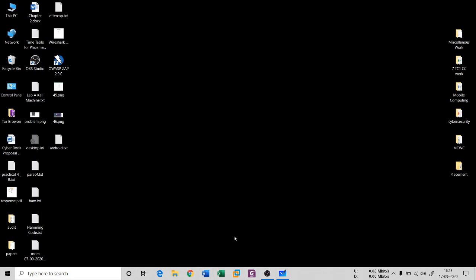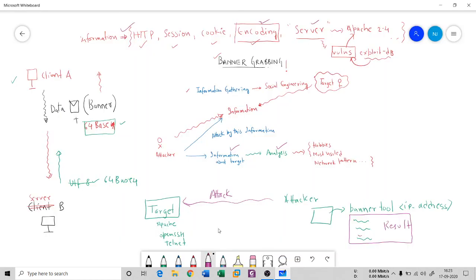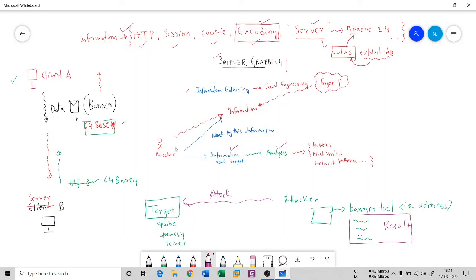So that's what a banner is — you make a request, and in the reply you get a banner containing server and configuration information. In the next session I'm going to discuss different tools by which you can gather information from banners. If you liked this video, please hit the like button, share it, and if you're new to the channel, subscribe. Thank you so much for listening, and we'll see you in the next session.